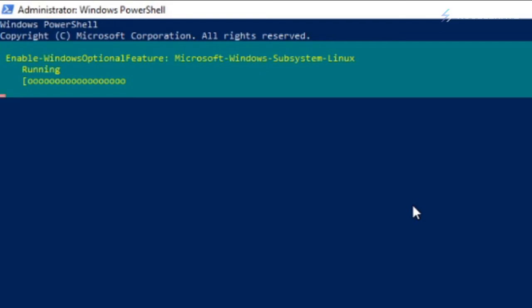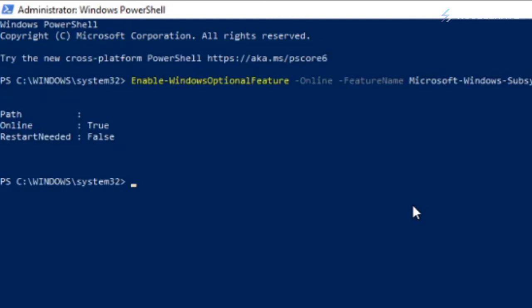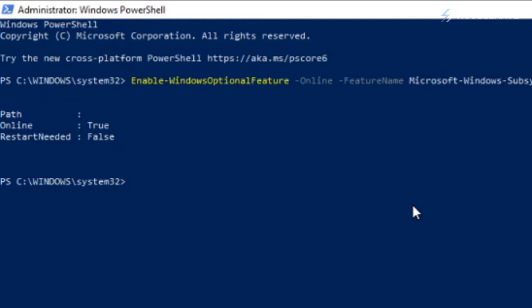We're going to see if it works. We just enabled our subsystem of Linux.